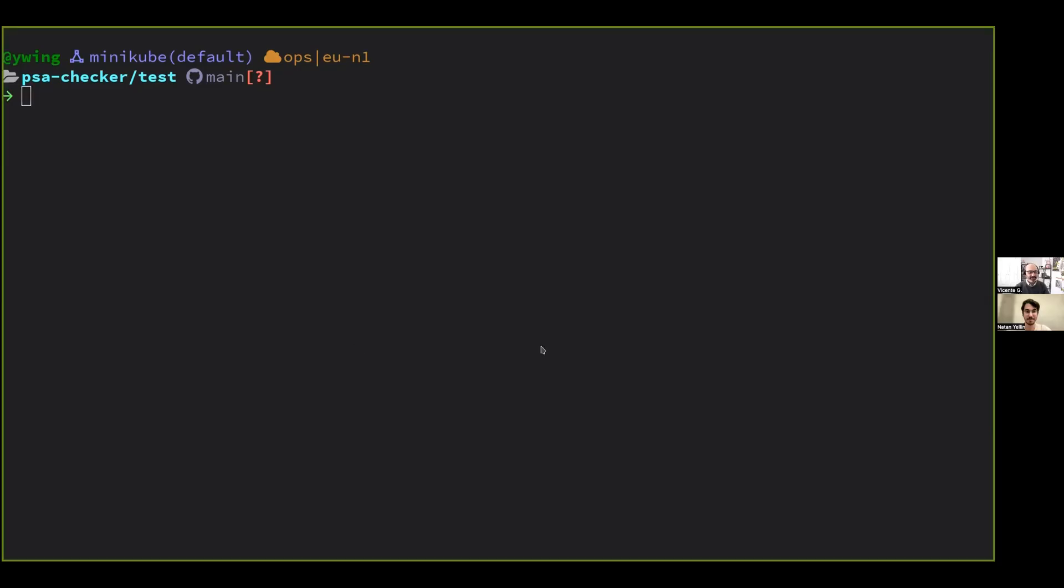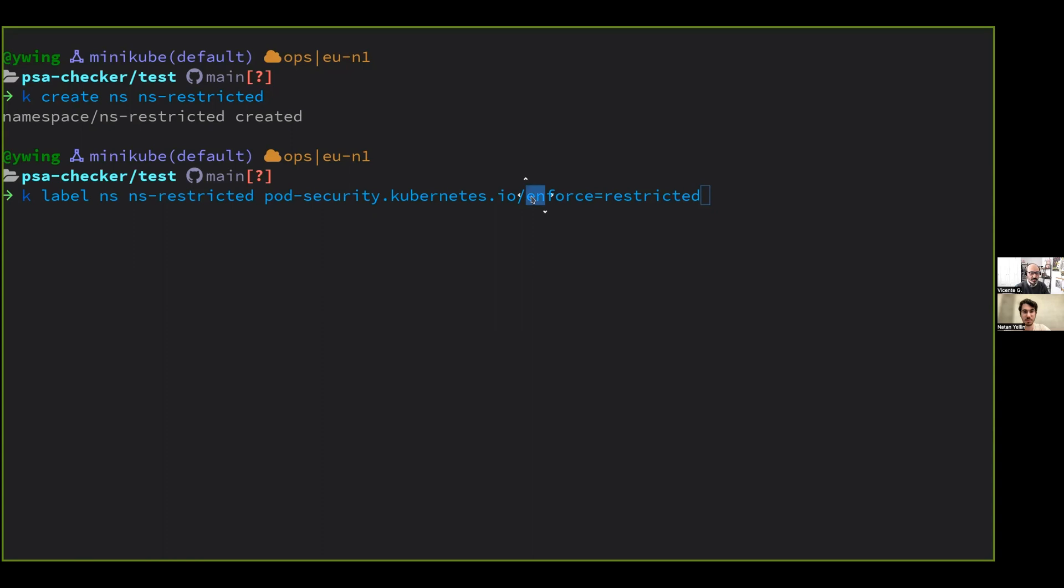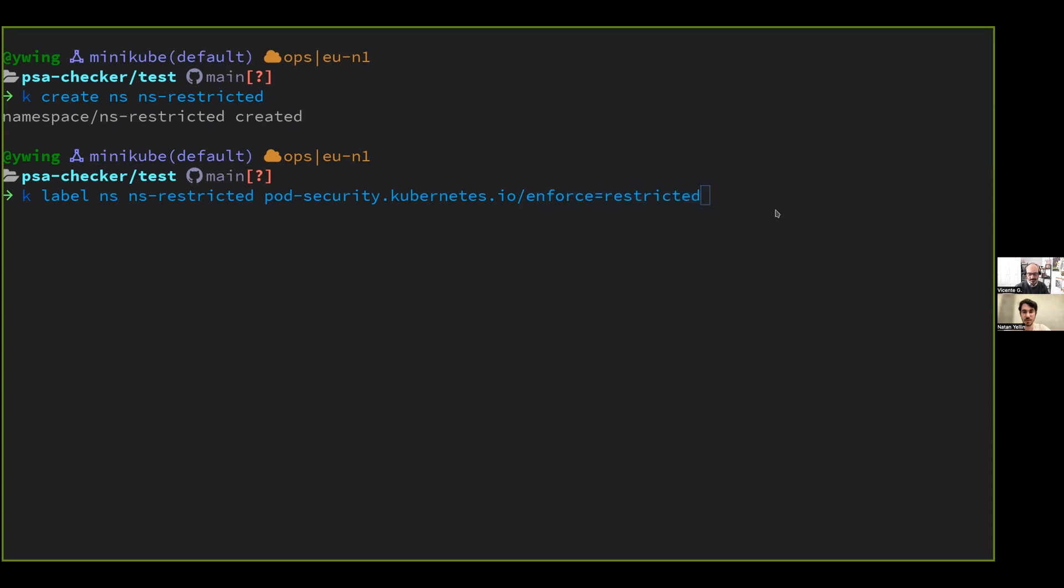Yes. So about PSSs. By the way, as you were mentioning, we should tell people to check the previous video. So if I create this namespace that is going to be called NSRestricted, I can label it with this special label that says that I want to enforce the level restricted on it so everything that is not compliant with that PSS level will be blocked.